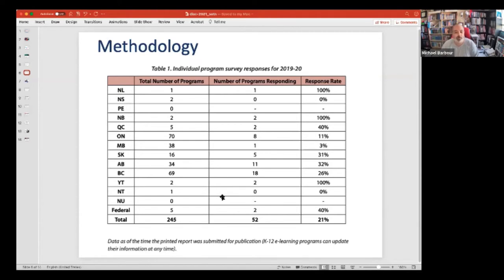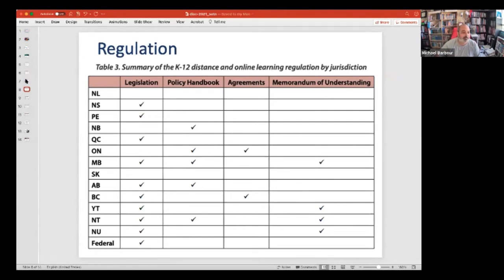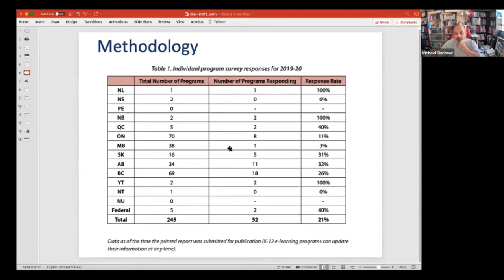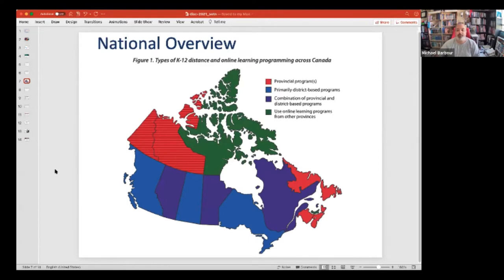Some provinces more so than others. Manitoba is a bit of a black hole for us — only one of the 38 programs responded this year, and I think we've only had five or six from Manitoba that have ever responded. Similarly with Ontario, we're looking at about 30% to 35% of the programs there that have responded at least once. One thing we're lucky with is that Manitoba's ministry is quite good about the data they collect, so we're not losing anything from a provincial perspective, whereas in Ontario we are, for a variety of reasons.